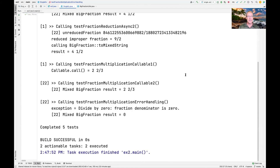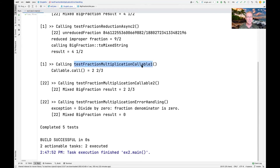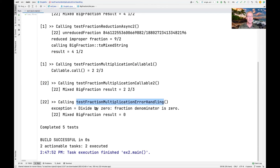When we run the tests, we can see testFractionReductionAsync one and two from part one, then testFractionMultiplicationCallableOne runs and prints its result in the main thread, testFractionMultiplicationCallableTwo prints in a background thread, and testFractionMultiplicationErrorHandling shows the divide-by-zero ArithmeticException resulting in a value of zero. Notice that the exception didn't propagate out of scope — onErrorResumeNext swallowed it and returned zero, so the computations continued. That concludes our coverage of case study EX2 for RxJava's Single class.